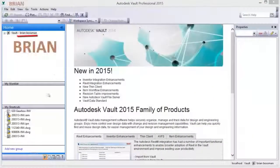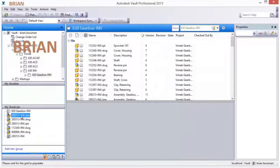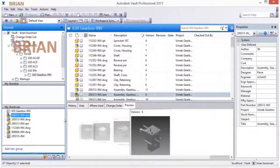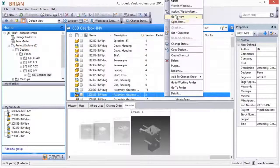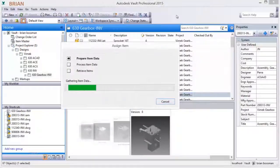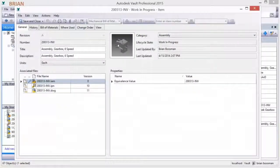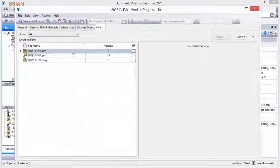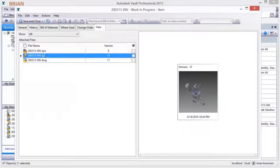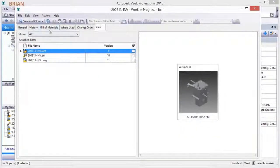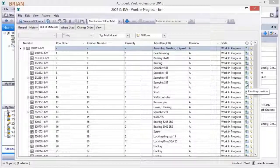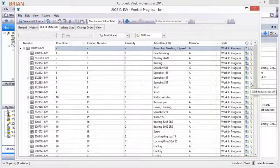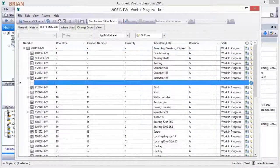The design-centric release management process starts with the assignment of items for a product design. Items are easily created for a design and all of its components with a right click. Selecting the Bill of Materials tab reveals a comprehensive list of the items associated with the design.